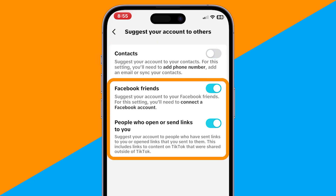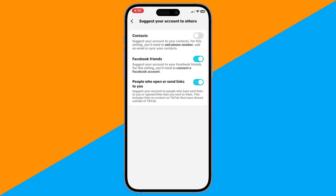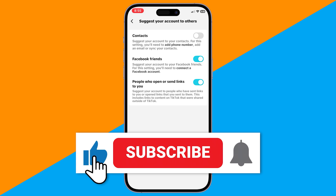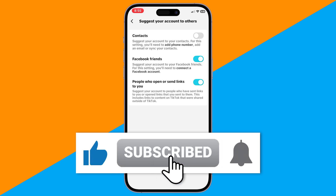You can also turn off the others if you don't want TikTok to suggest your account to anyone connected to you. And that's it! TikTok will no longer recommend your profile to people in your phone contacts. If this video helped you, don't forget to like and subscribe for more quick TikTok tips. I'll see you on the next one.